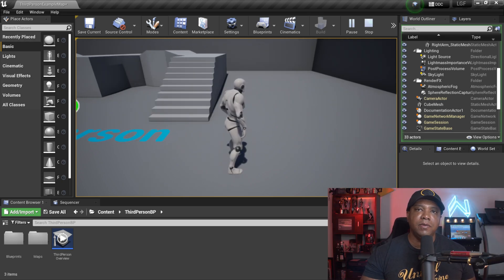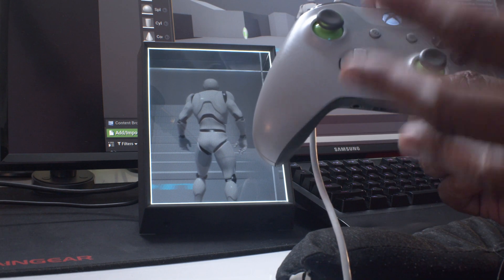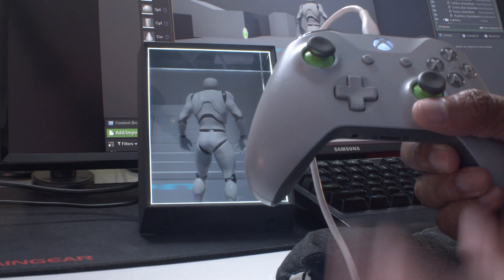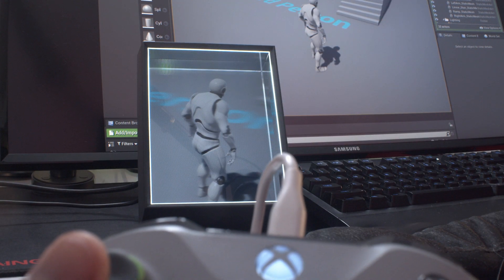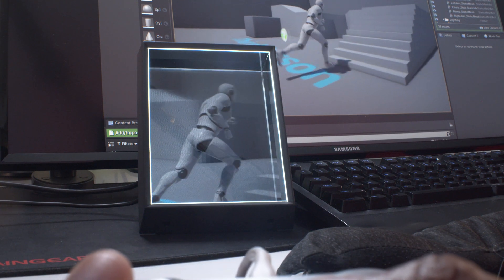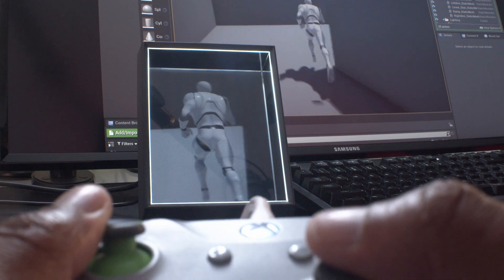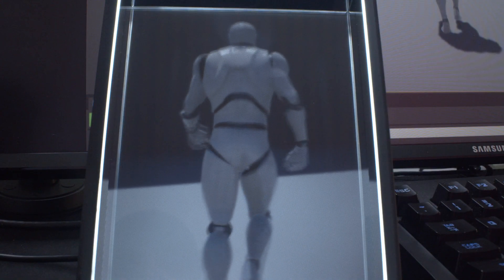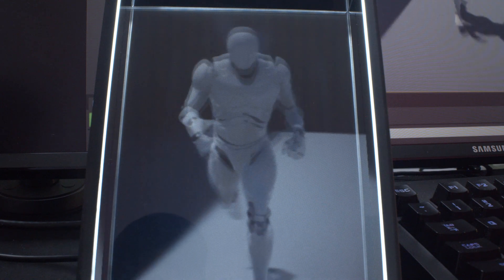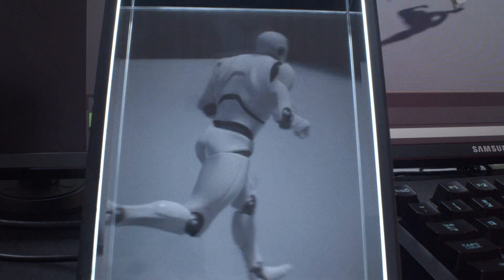Select your viewport and the character is now running around inside the Looking Glass portrait. Let me get my camera set up to show the portrait so you can see everything running in real time. Right now you can see everything hooked up — the Xbox controller running Unreal Engine with the Looking Glass portrait displaying the holographic third-person experience live. This is how easy it is to set up.